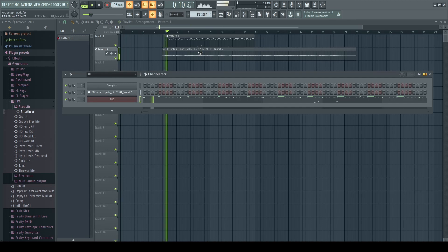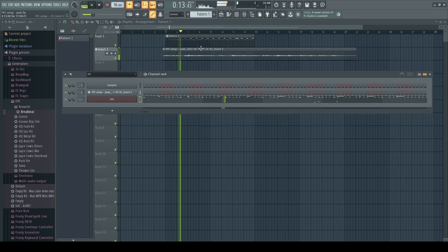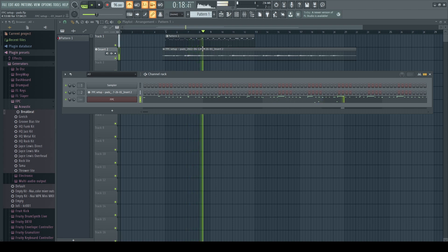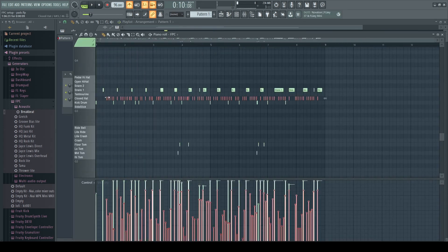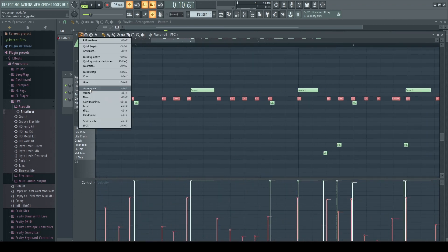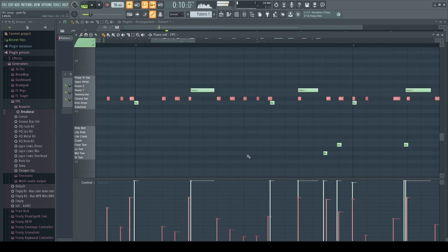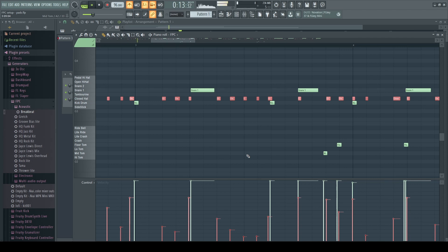I'm going to listen through everything again. Then I'll go in and adjust the quantization for the hi-hats and then listen back through everything one last time.